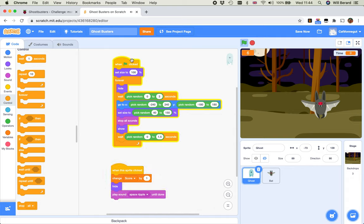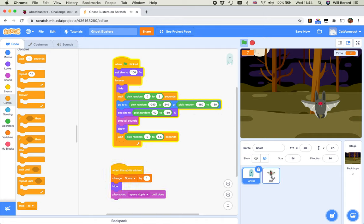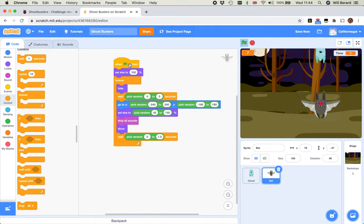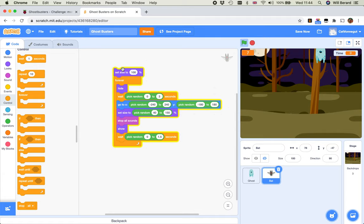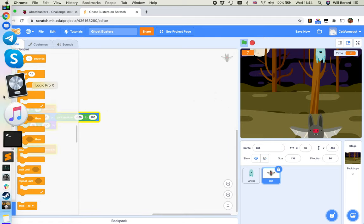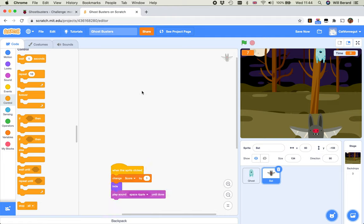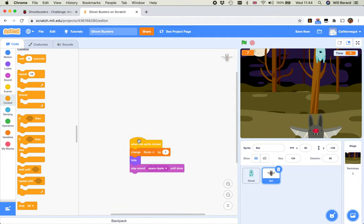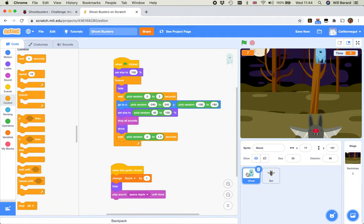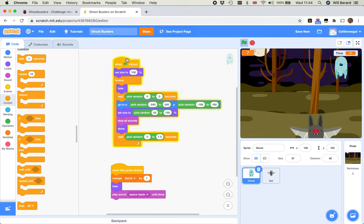You select your blocks and do ctrl or command C to copy and ctrl or command V to paste. Oh, now I only get the second one. Let's take the first one.